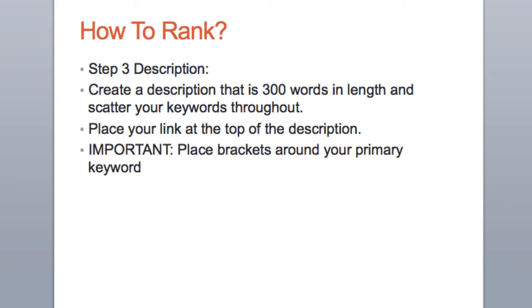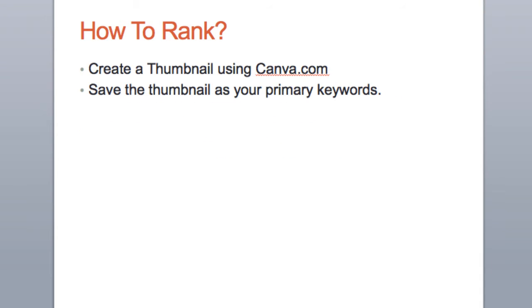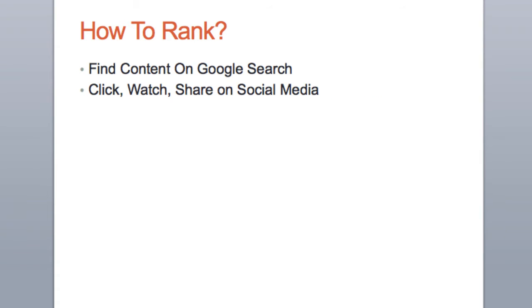Your description should be about 300 words, and make sure you put brackets around the same keyword that you put quotes around in the title. Then use Canva to make a thumbnail and save that thumbnail as the keyword that you want to rank for. Then create and publish the content with all of those things.